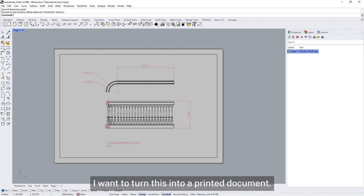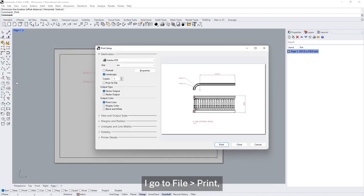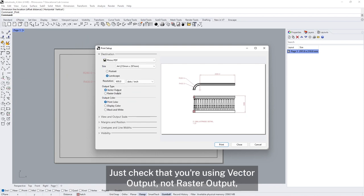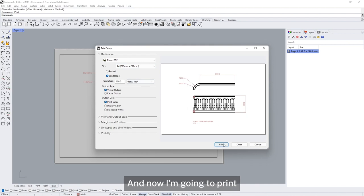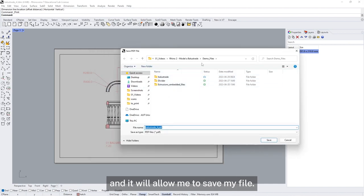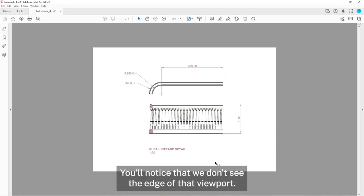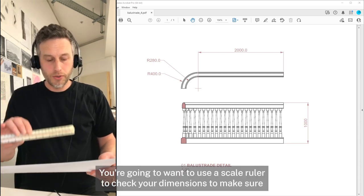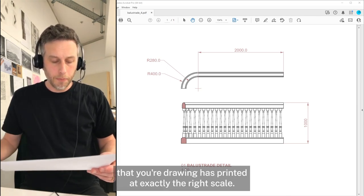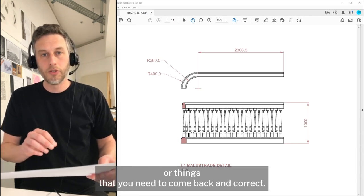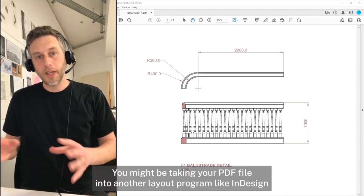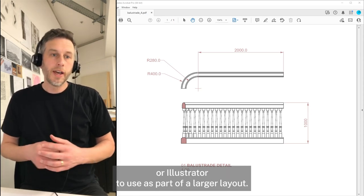Once I'm happy with my layout, I want to turn this into a printed document. I go to file, print. The printer I'm going to choose is my Rhino PDF output. Just check that you're using vector output, not raster output, and that the paper size is correct. Then I print and it will allow me to save my file. Here's the file I have saved — you'll notice we don't see the edge of that viewport. At this point you'll want to check your line weights to make sure they all look really good on the page. Use a scale ruler to check your dimensions and make sure the drawing has printed at exactly the right scale, and go over your drawing closely to make sure there are no other little errors. A test print is really important. You may also want to take your PDF file into another layout program like InDesign or Illustrator to use as part of a larger layout.